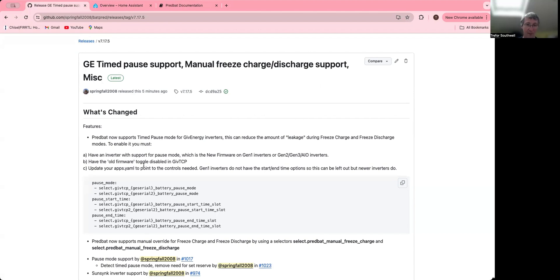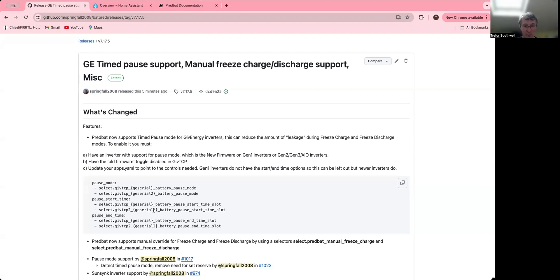And similar for the freeze discharge mode where you're exporting the solar, it will still charge some of the battery, but with this pause mode it'll go down to about 50 watts charging the battery, which is an improvement. If this works for you, you probably want to change your configuration to set the minimum rate that the inverter can actually work at.